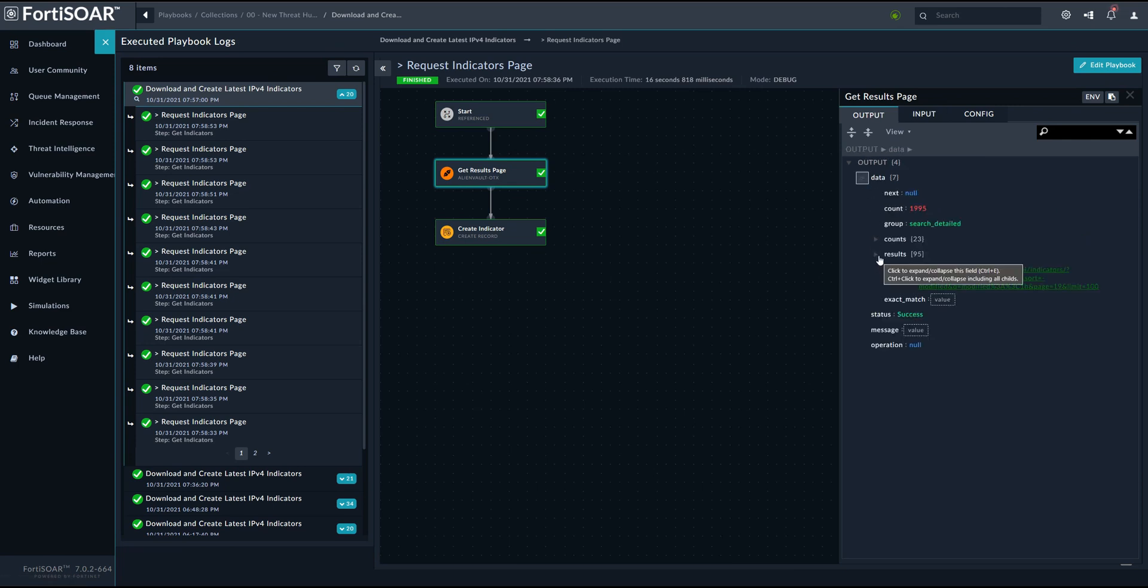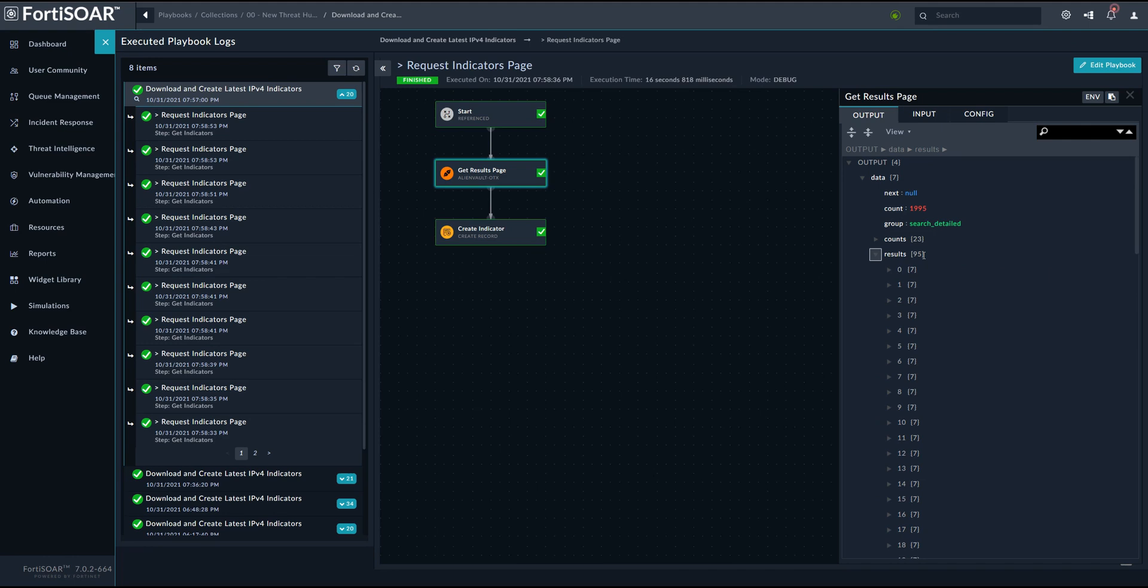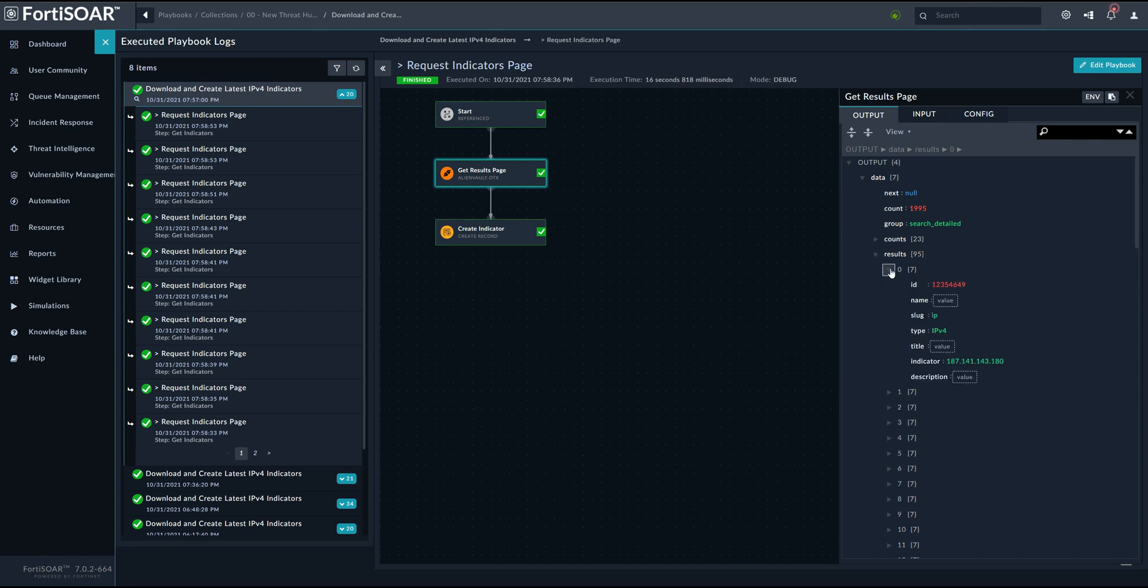So here we have, so this is one of the last pages or maybe probably the last page. So we have 95 records in this page. All right. Now, once all these individual nested playbooks have been executed, so all the pages have been recovered and all the records have been recovered, we need to check whether these indicators actually exist in our environment or not.